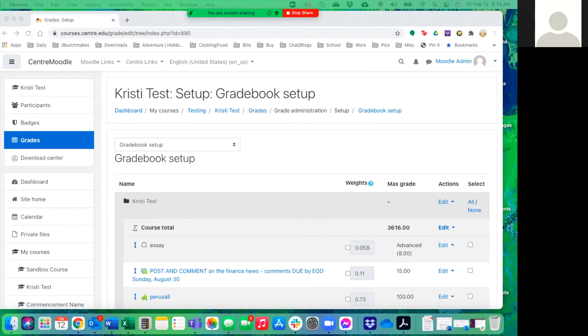You can also use this for extra credit. So if they do more questions than the required, it'll automatically give them extra credit up to 100% of the exam grade. I hope that is helpful and stay tuned for more instructional questions.